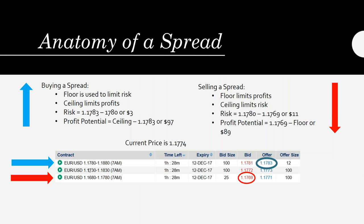Now, first, I want to explain the anatomy of a spread. And this is the question that I get asked the most. When you are buying a spread, the floor is used to limit your risk. Now, why would you buy a spread? Well, you believe the market is going to go up. So what you want to do is look for a floor that is close to where price is currently trading to limit your risk. The ceiling, which is the number on the right-hand side of the spread, is used to limit your profits. Does everybody understand that?